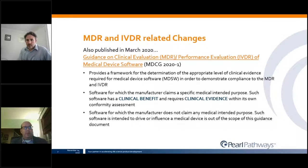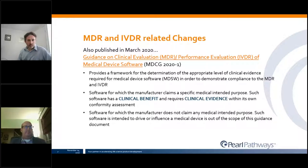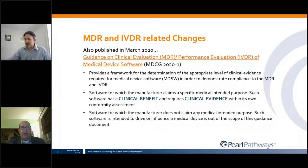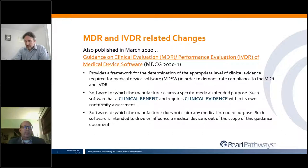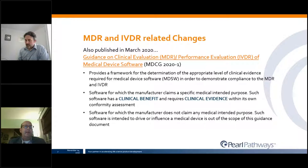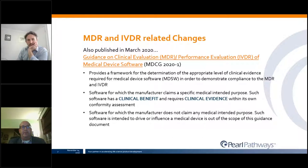Also published in March 2020 was MDCG 2020-1, a guidance on clinical evaluation and performance evaluation requirements for medical device software. This guidance provides a framework for determining the appropriate level of clinical evidence needed for medical device software to demonstrate compliance with MDR and IVDR requirements. If the software has a clinical benefit, clinical evidence is required to demonstrate conformity. Software for which the manufacturer does not claim medical intent is outside the scope of this guidance — it is really about medical device software.